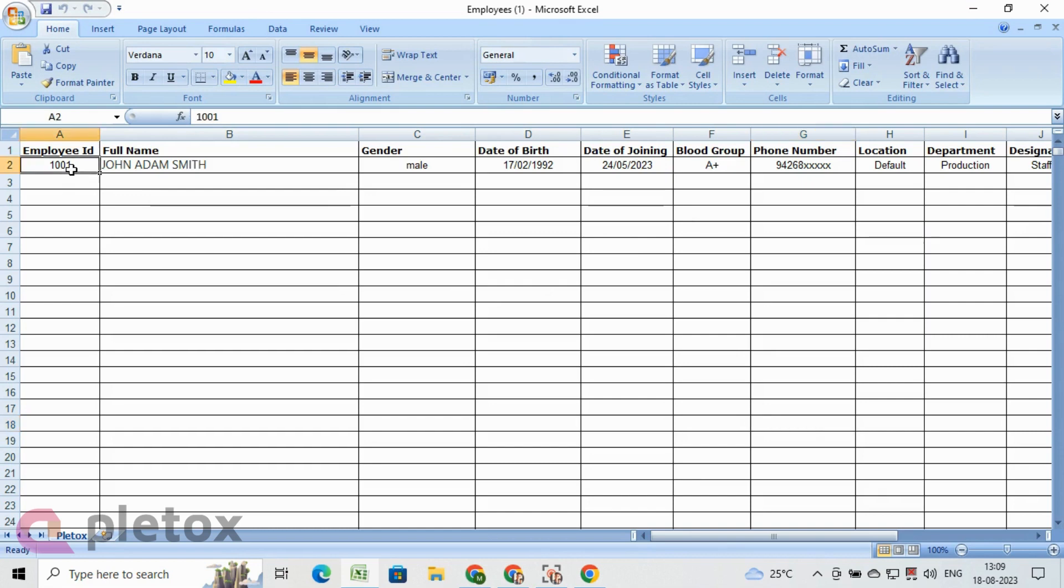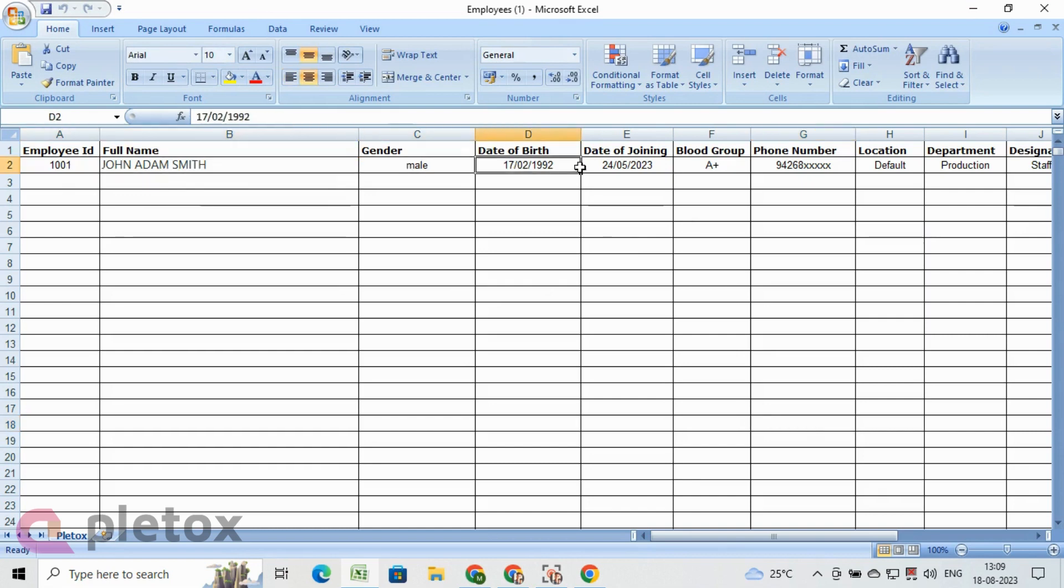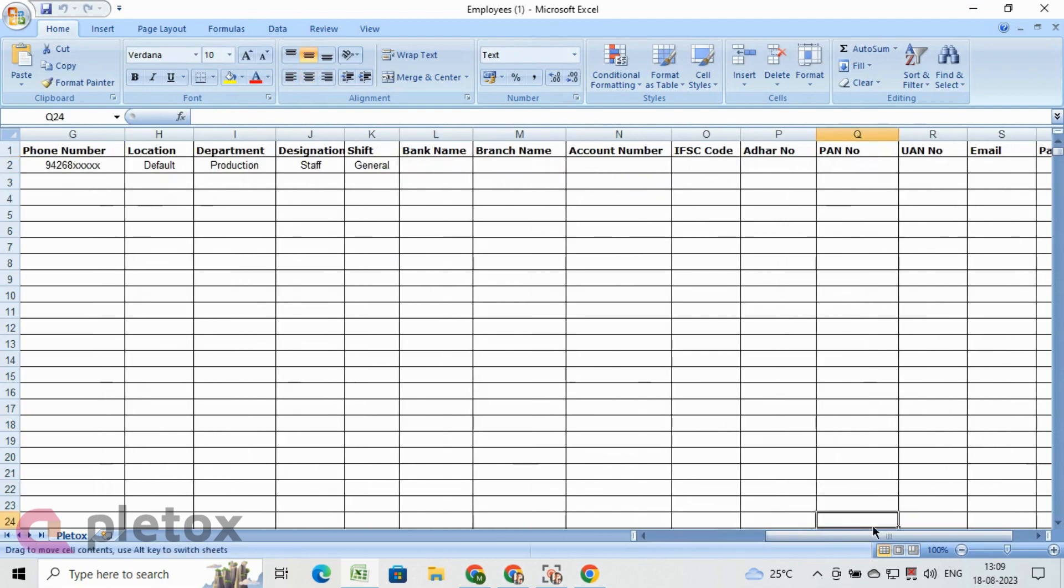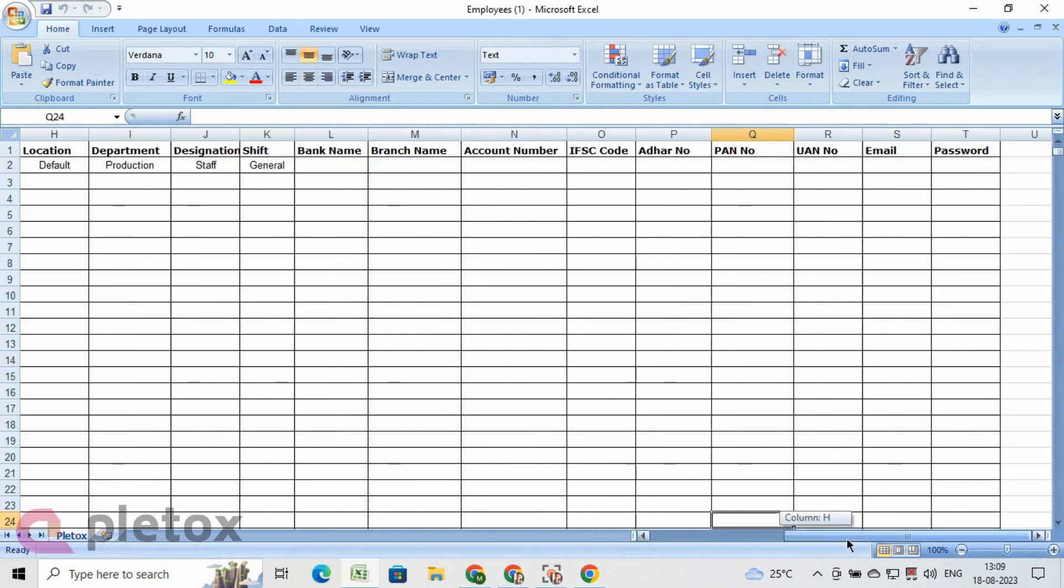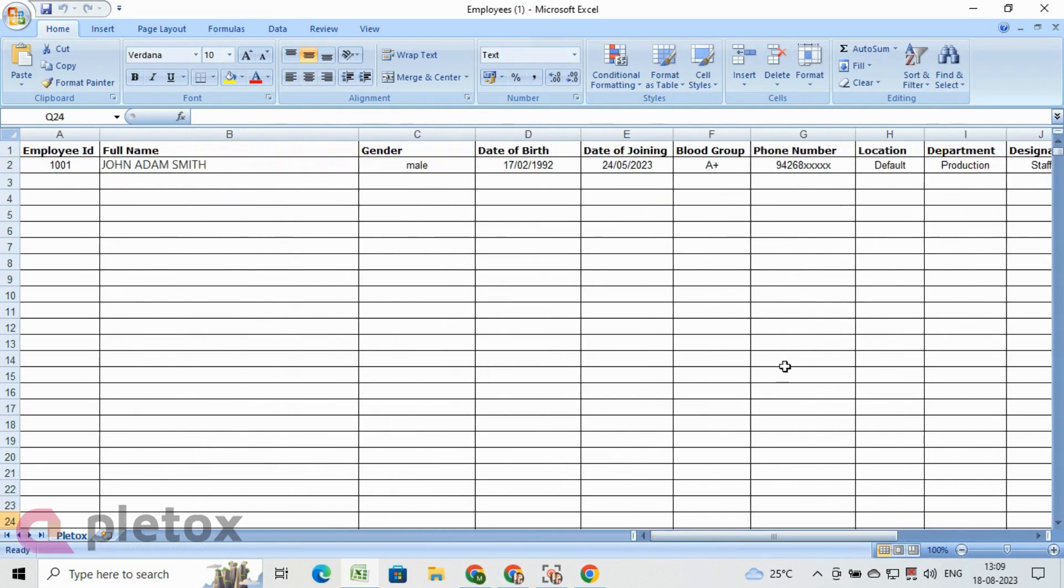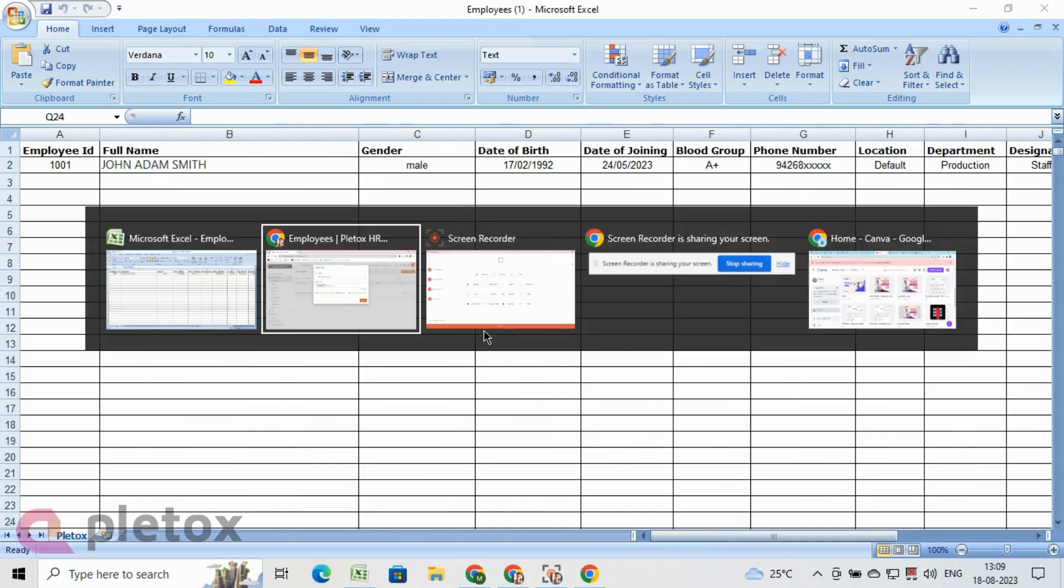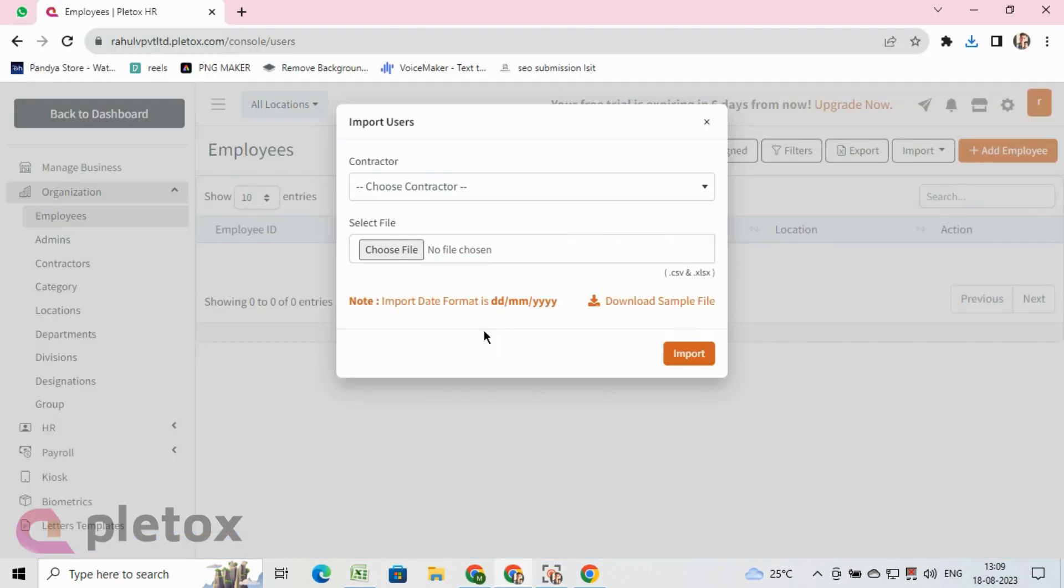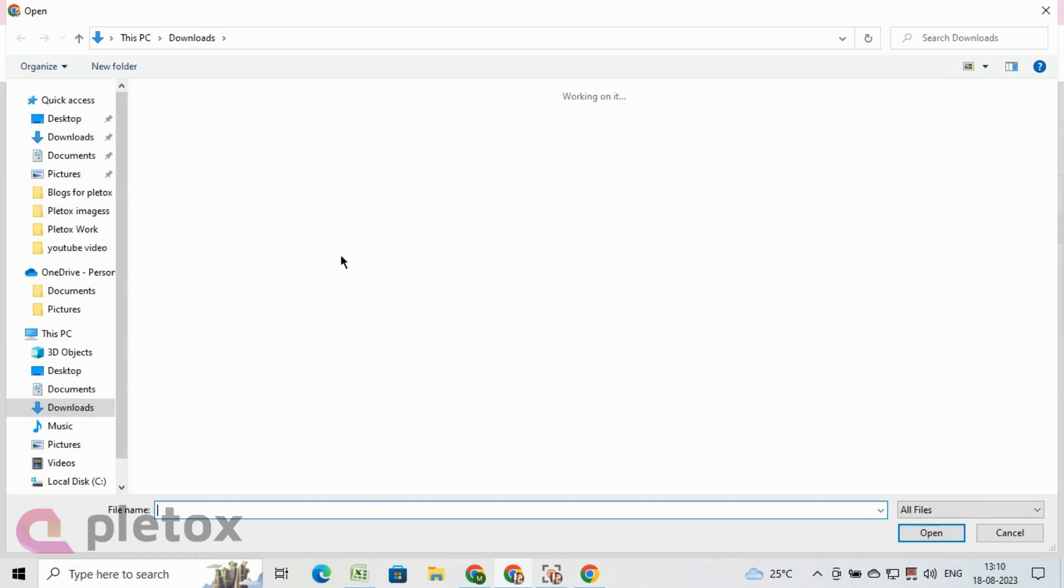After filling all employees' data, import the Excel file to Pleatox software. This process is done to add employees in bulk scale.